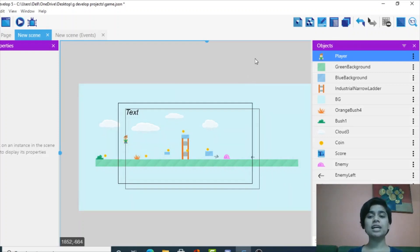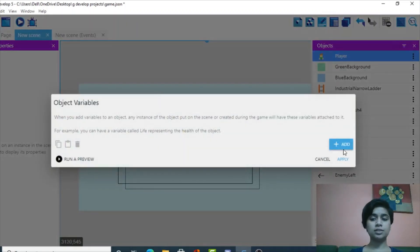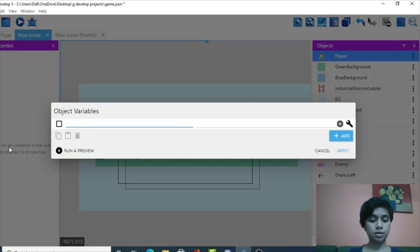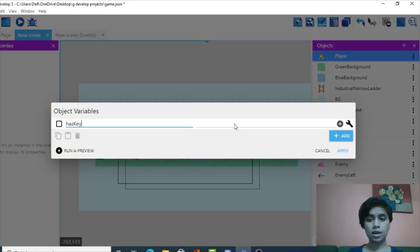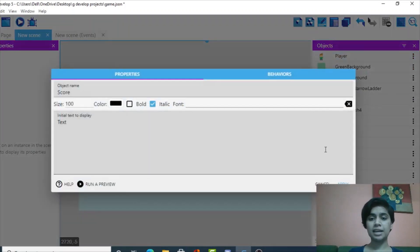So let's just get into it. The first thing I need to do is go to the player and edit its object variable. I'm going to add an object variable and name it 'has_key' and keep its value as zero, then apply it.